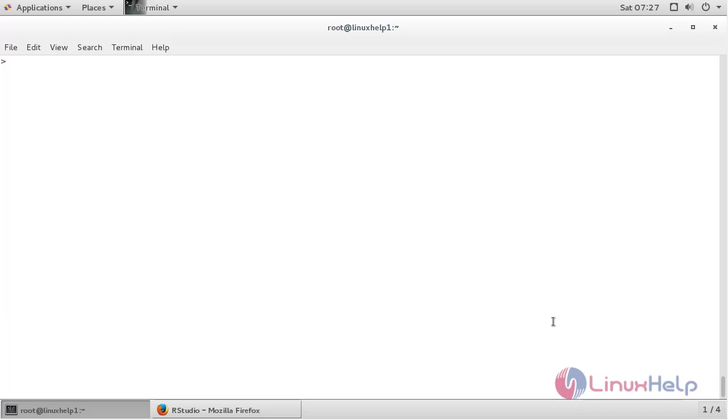Now for the next package we need, use command install.packages txtplot and press enter.